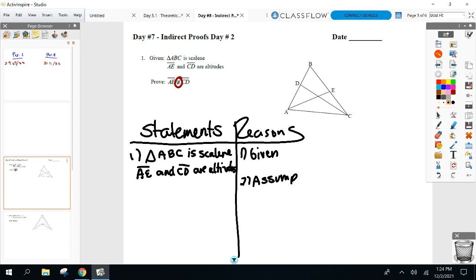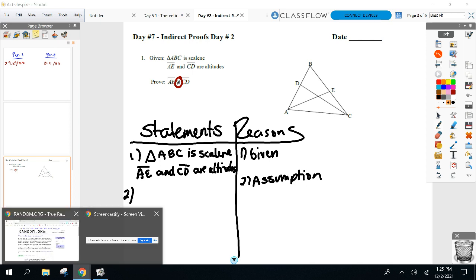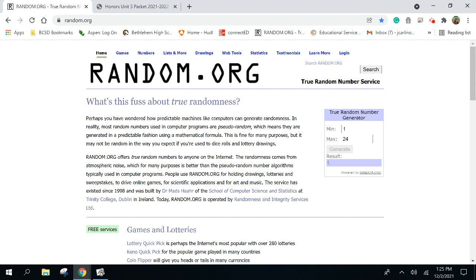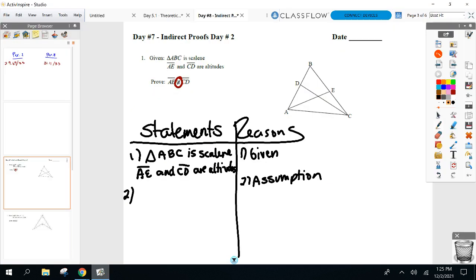We're going to assume something is true and it's going to lead us to a bad spot. In this proof, what are we going to assume is true? You assume the opposite of the proof statement — the opposite of the proof statement.